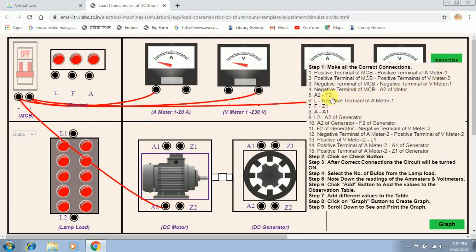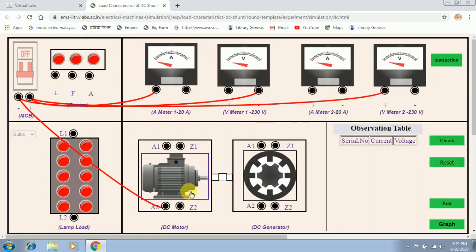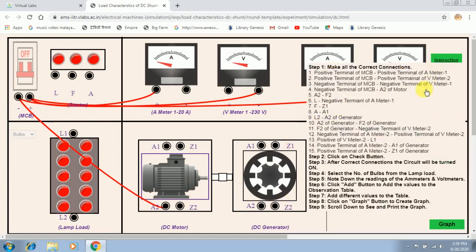The fifth instruction is to connect A2 with F2 of the DC motor. Note that F2 is not explicitly labelled in the diagram — on the motor, the terminals are F1 and F2, and similarly on the generator F1 and F2 are the field terminals. According to instruction 5 we have to join terminals A2 and F2 of the DC motor.